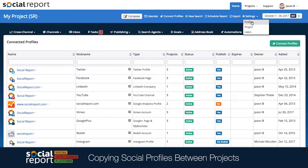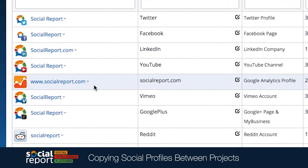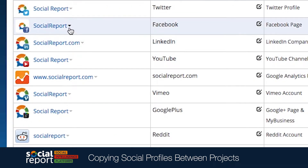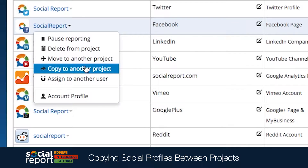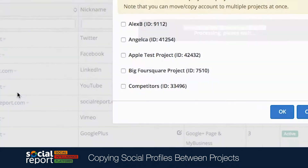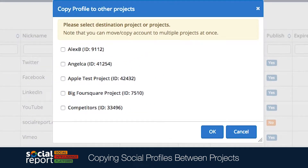Next, we can select that social profile and click Copy Profile. And then we'll select which project we want to copy it to. Keep in mind that you can have social profiles copied into as many projects as you'd like.